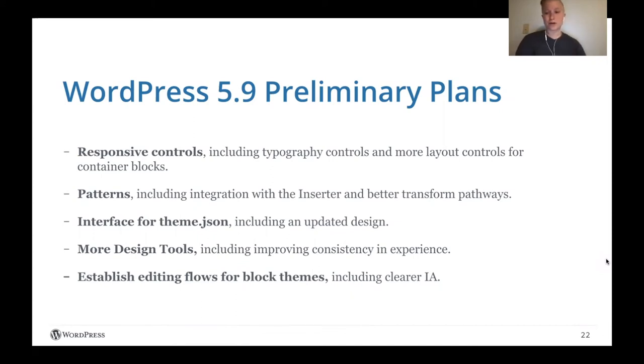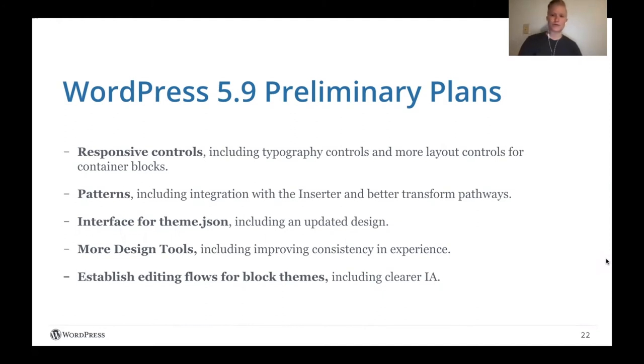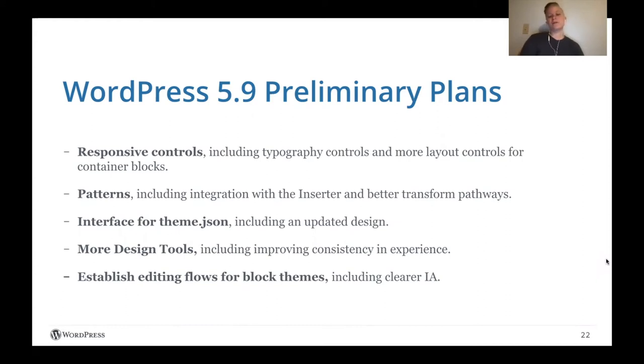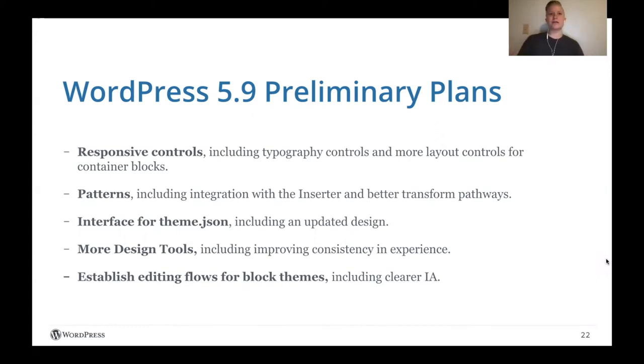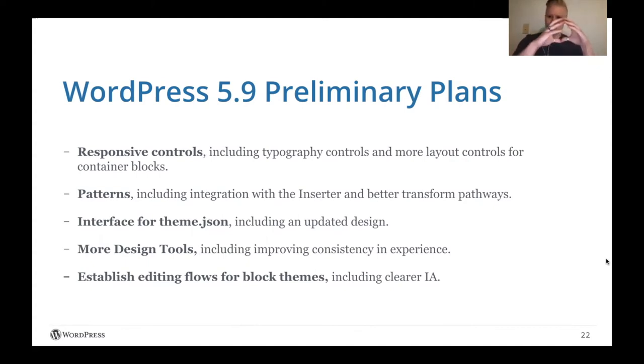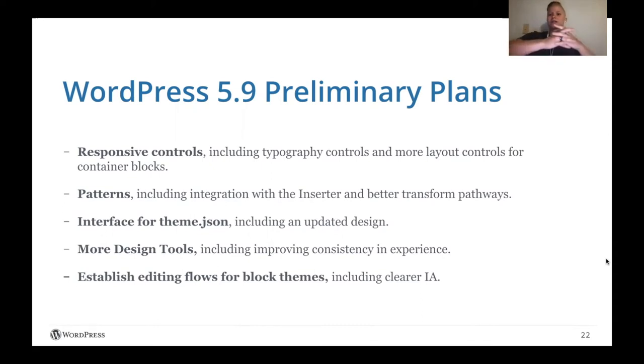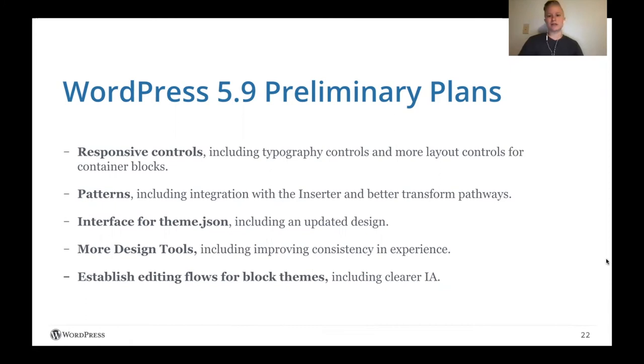To start, responsive controls. This is a big thing that I've seen across the community, whether you're an end user or a plugin author or a theme author, folks really want to start seeing responsive controls added into core. Included in this are typography controls and more layout controls for container blocks. And this is an important note, because part of what needs to be done is to have an intelligent system that isn't just focused on the responsiveness of a specific block, but actually the responsiveness of the block within context, which I think is really interesting and tough to solve.